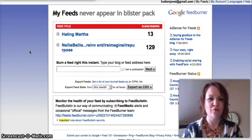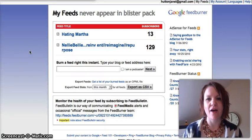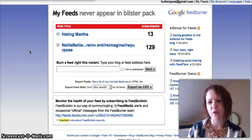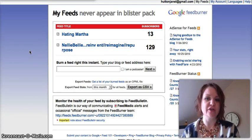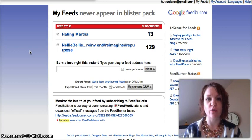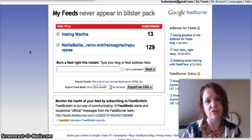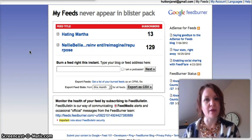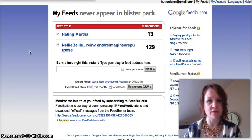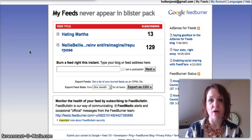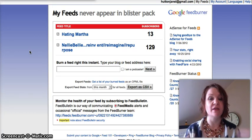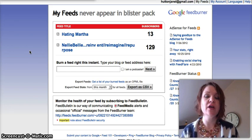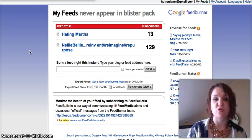Hi guys, Janelle here from NellieBelly.com. I'm going to give you the FeedBurner version of how to change your from email address in your subscription feeds, rather than your Mad Mimi or your MailChimp, which we've done those videos already. So if you are on Mad Mimi or MailChimp, or perhaps use them as well as FeedBurner, we have tutorials for that.